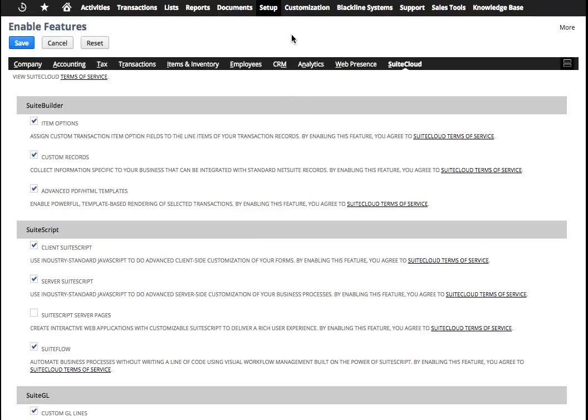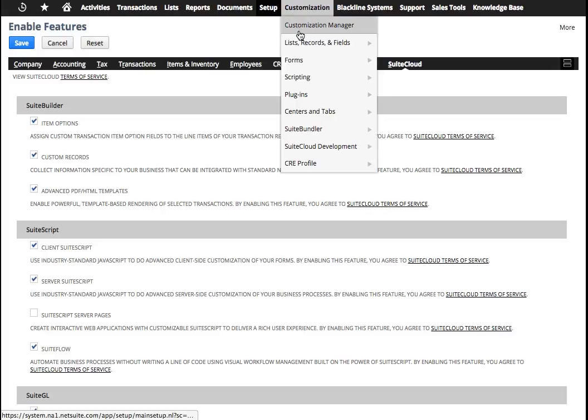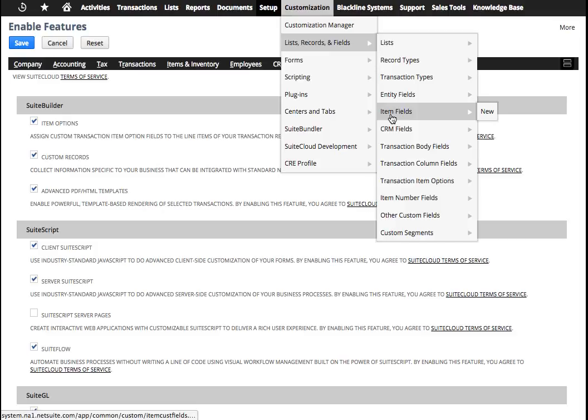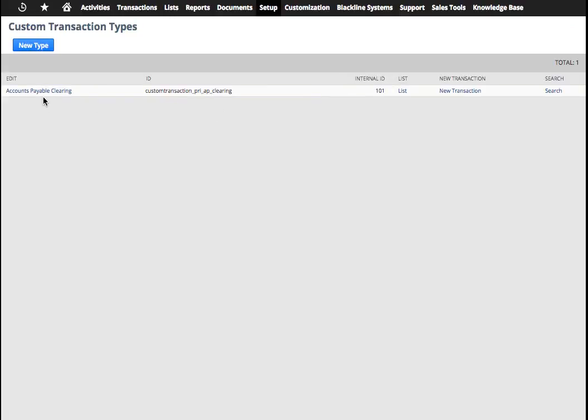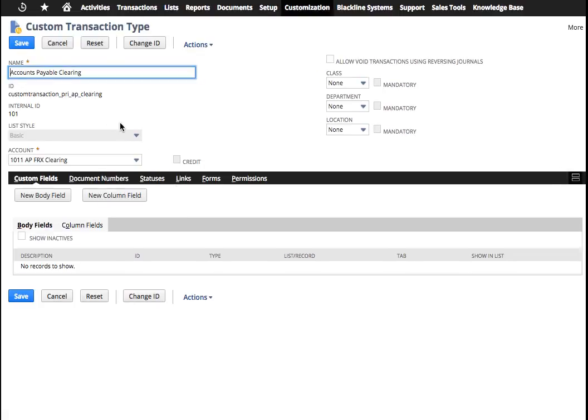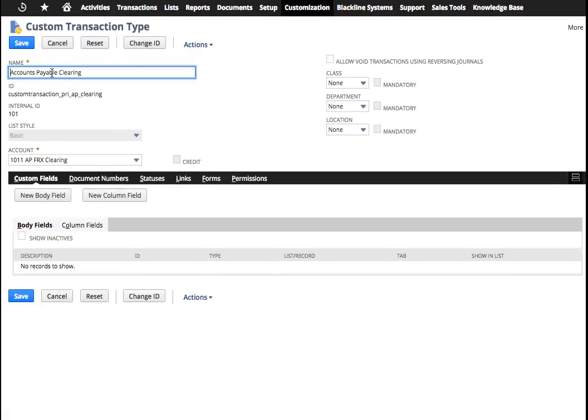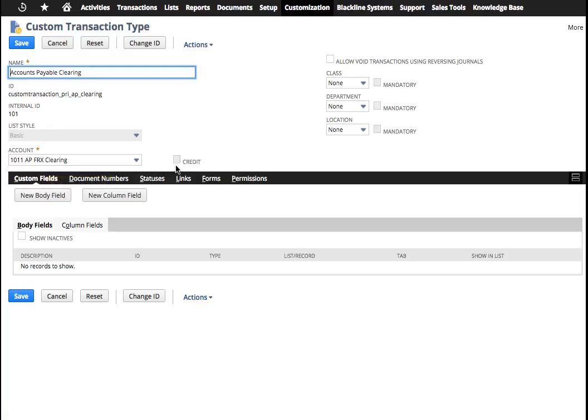I've already created one. Customizations, list records, and we go over here to transactions types. I've already created one over here that I'm calling accounts payable clearing. Relatively straightforward. You give it a name. You give it the account that you're trying to reference. Do not click credit because we're actually going to want this thing to hit debit.